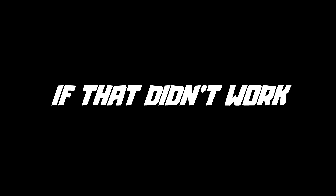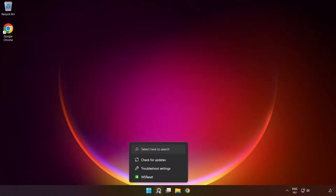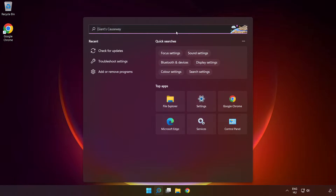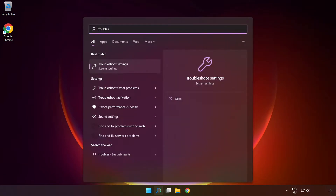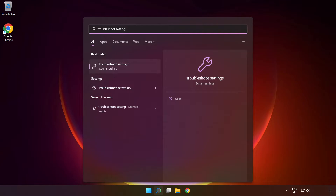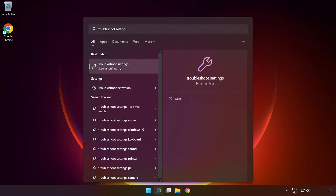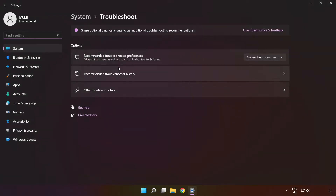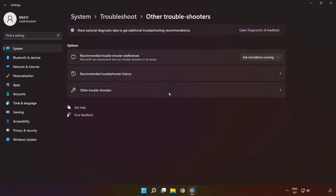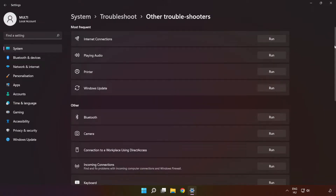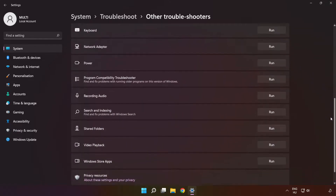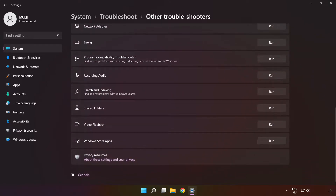If that didn't work, click the search bar and type 'troubleshoot settings.' Click 'Troubleshoot Settings,' then click 'Other Troubleshooters.' Scroll down and run 'Windows Store Apps.'